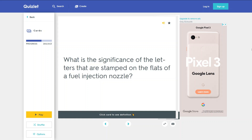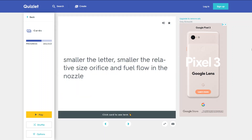What is the significance of the letters that are stamped on the flats of a fuel injection nozzle? The smaller the letter, the smaller the relative size orifice and fuel flow in the nozzle.